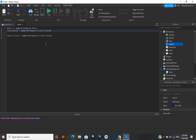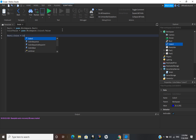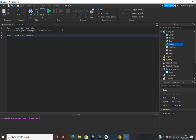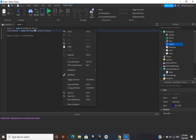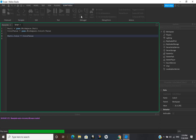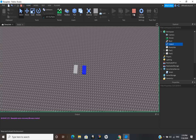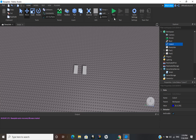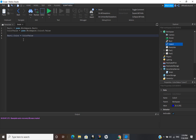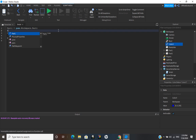So because we already have the variable, I'll just use colorValue here — and then this should turn blue. Right there, it's blue.